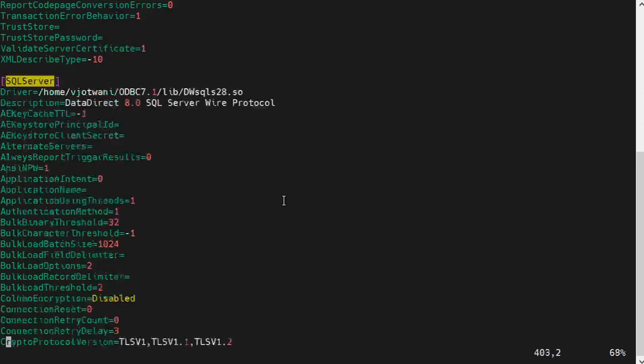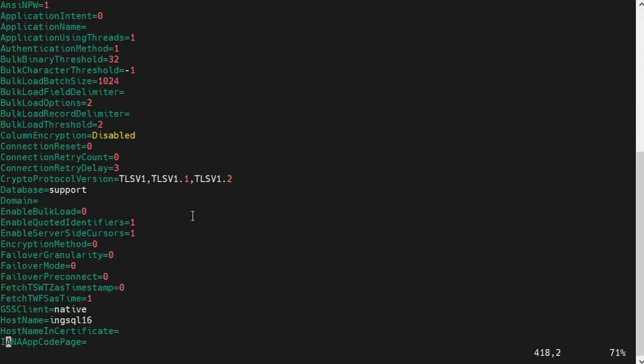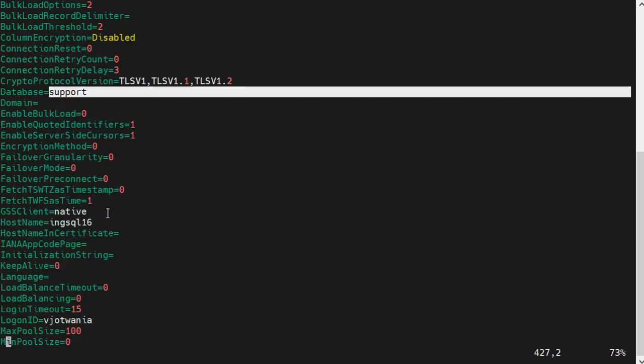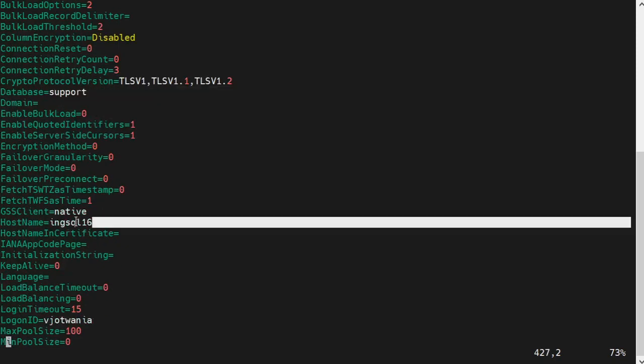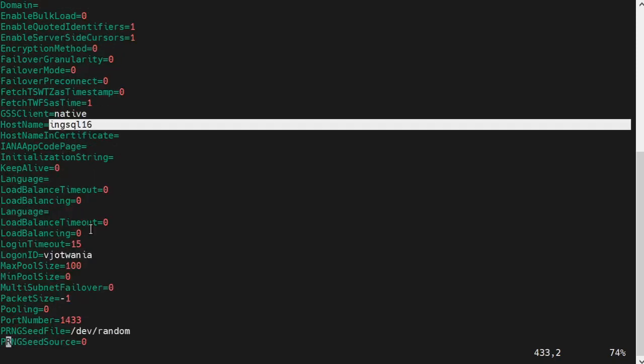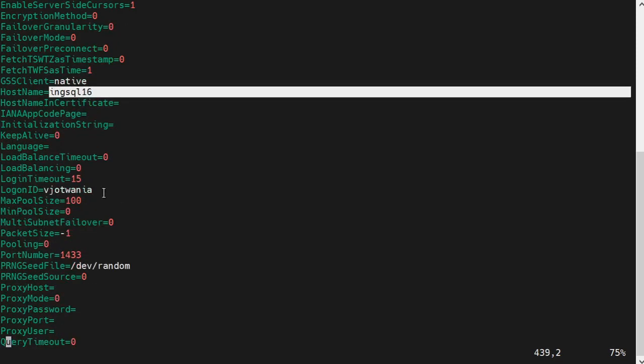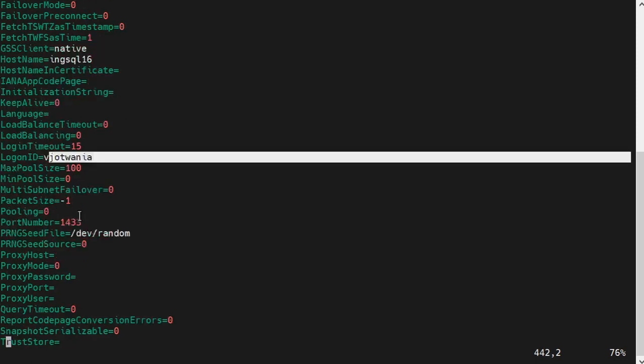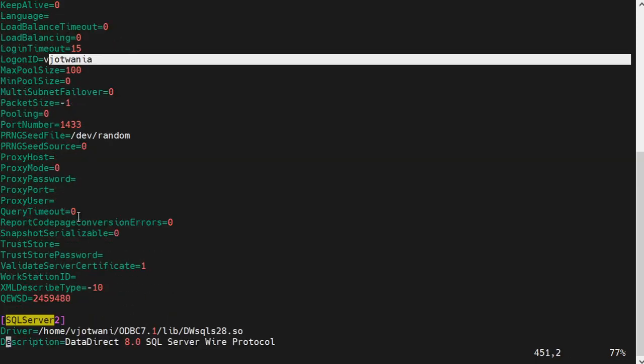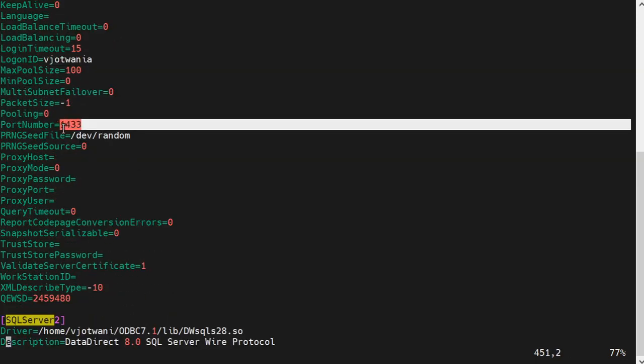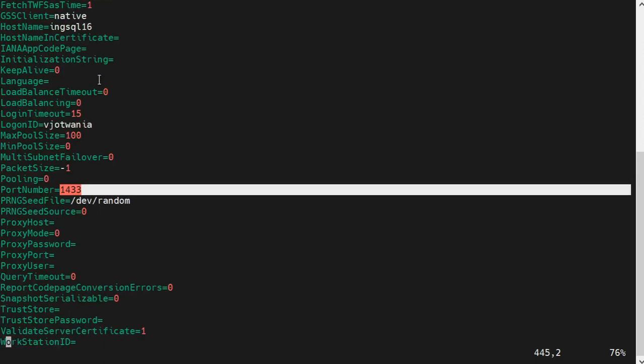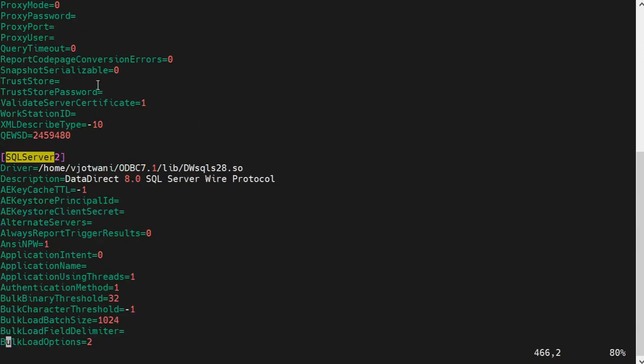Now, specify the database name, specify the host name, specify the logon ID and specify the port number if a different port number is used. You can copy paste these connection properties and change it if you create a different SQL Server connection also.